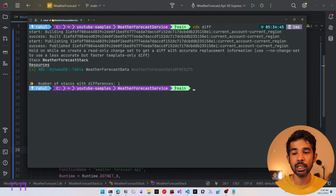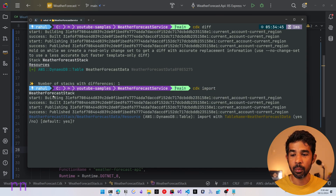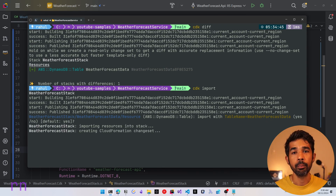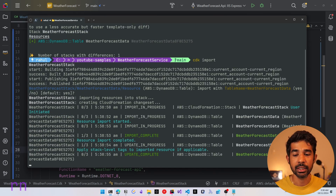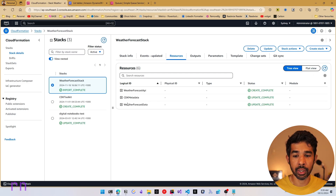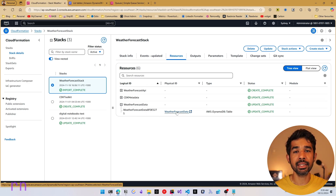CDK diff will spit out that we have a new table. Let's use CDK import to import this resource into our stack. It confirms the Weather Forecast Stack and also confirms the resource to be imported — the table name Weather Forecast Data. Accepting the default yes starts the import process. Switching over to CloudFormation, you can see the import in progress, and the resource is getting imported there.